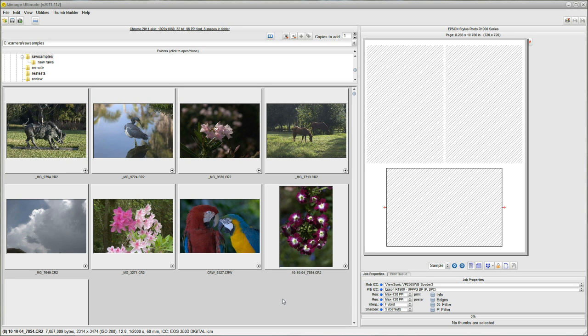Hello. In this video, we're going to be going over a simple workflow of taking photos from your camera all the way to the printer.